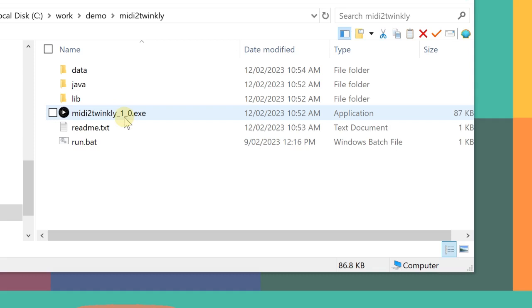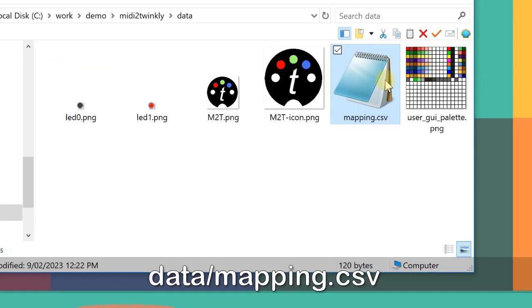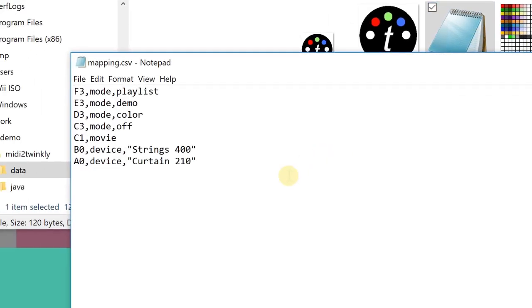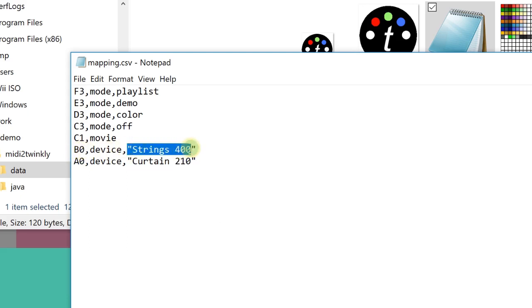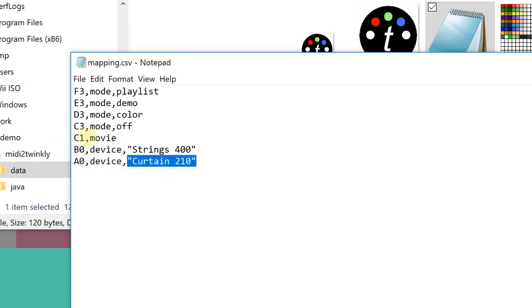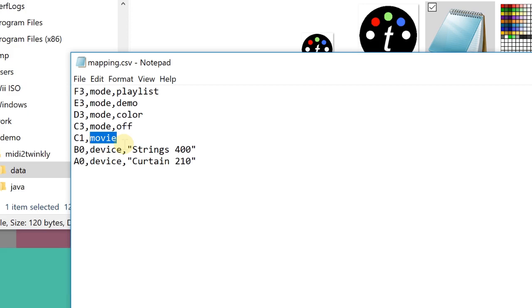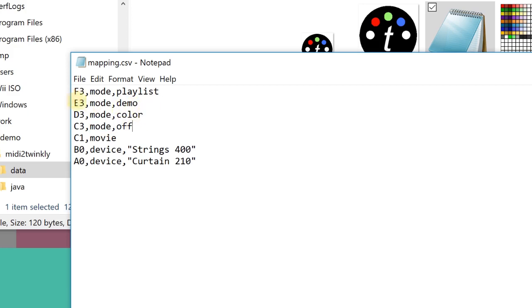Before we run the MIDI to Twinkly program here, I want to show you the mapping file first. It's under the data. I use the mapping file to assign the piano key to a certain function in the Twinkly light. For example, A0 is a device curtain. And B0 is for my strings. You have to change this according to your device name. If you have more device, you can add more lines here. And you can see here, there's a C1 for movie. Basically, I'm taking the C1 key for effects. Then it will start from C1 and C sharp 1 and so on up to C3. I stop here. So I'm going to use C3 for mode off, mode color, mode. Those functions are assigned to this piano key. I'm going to explain this in LMMS.